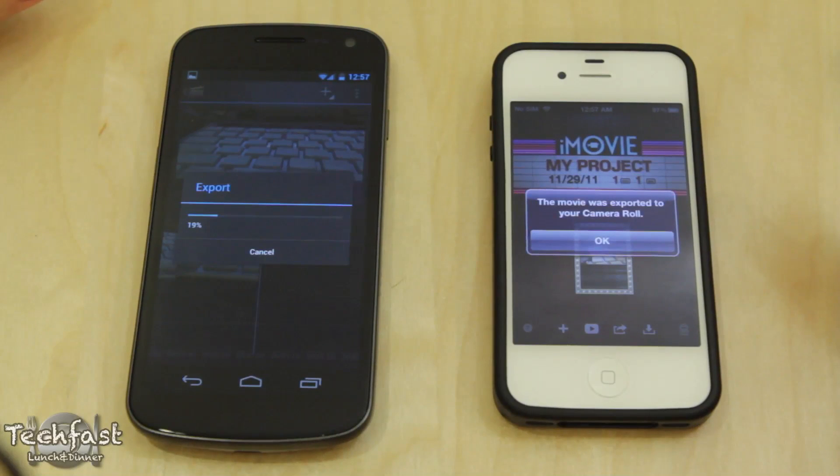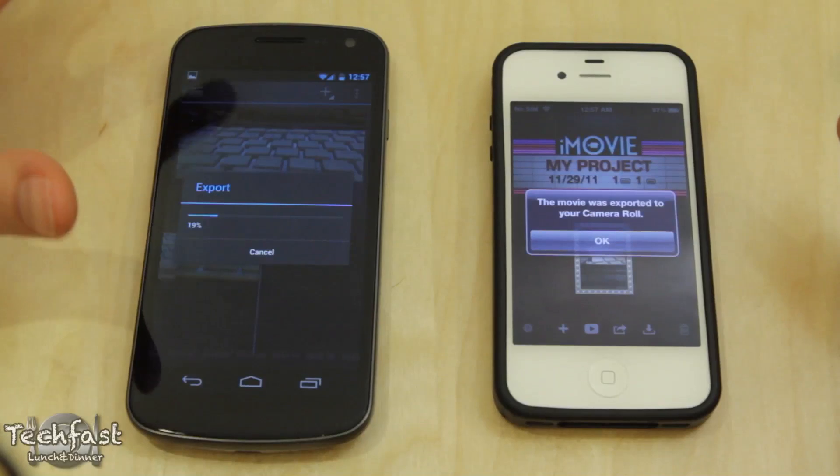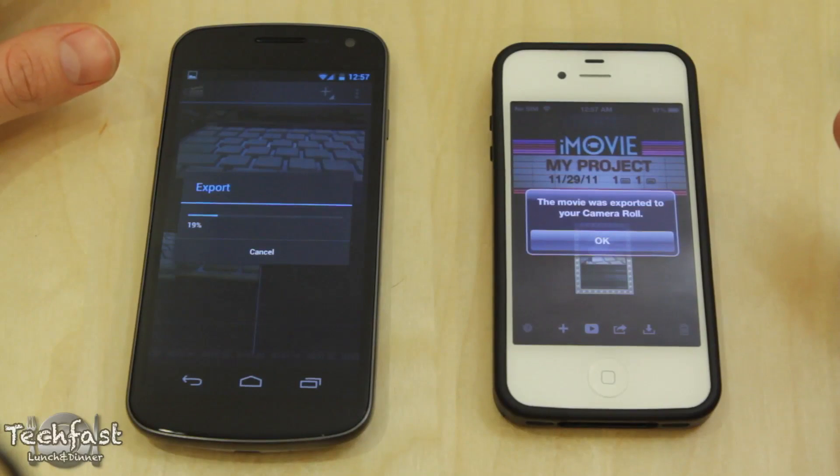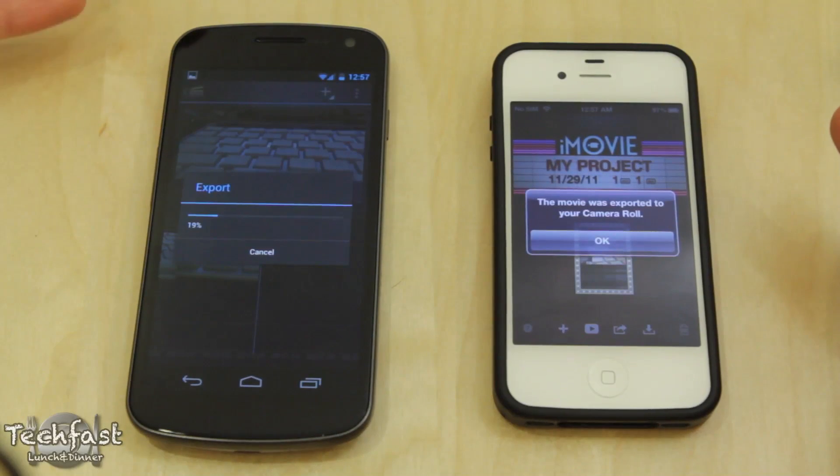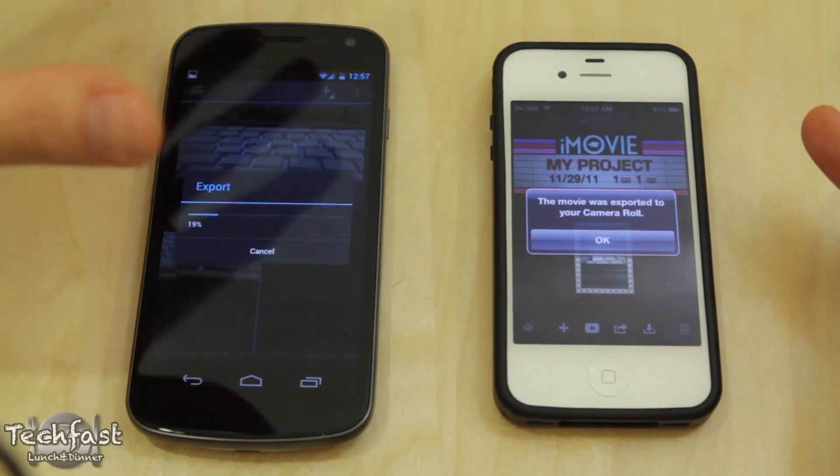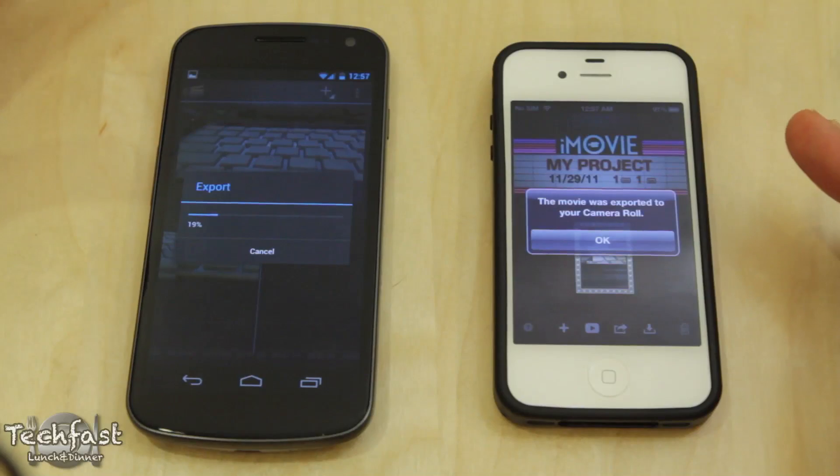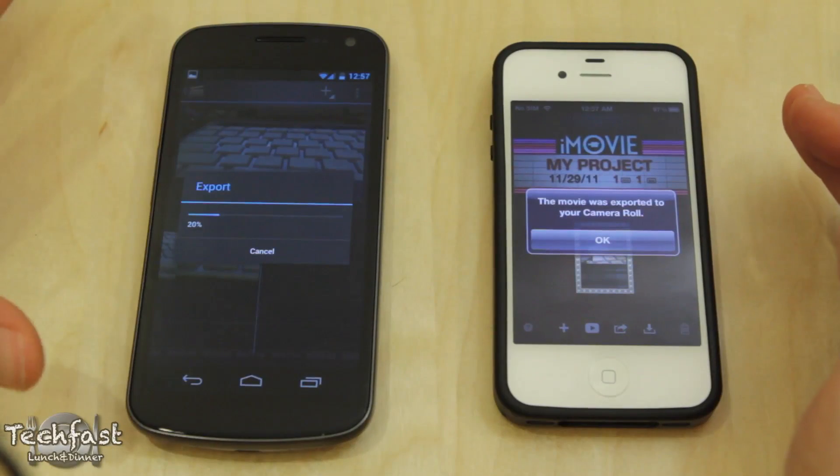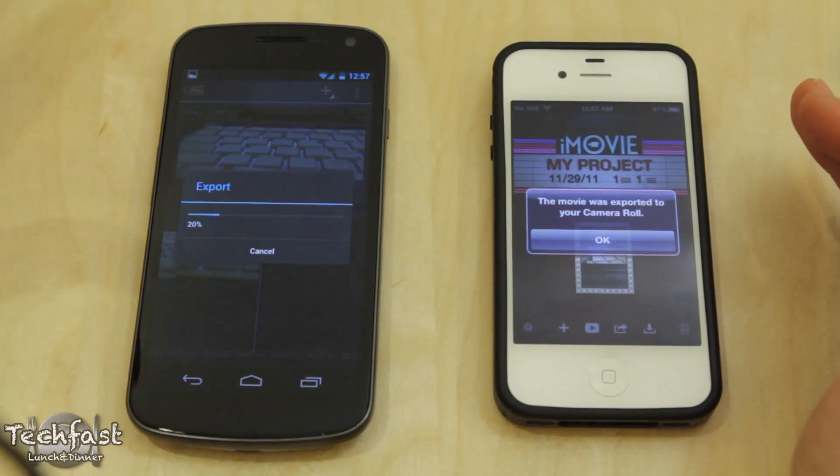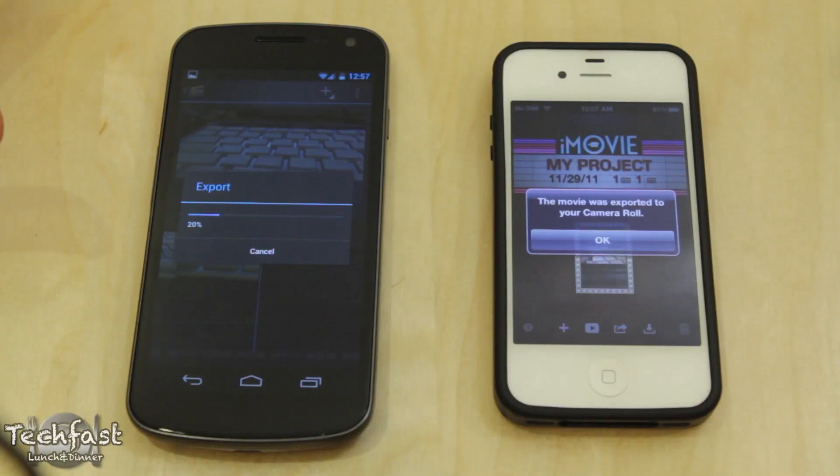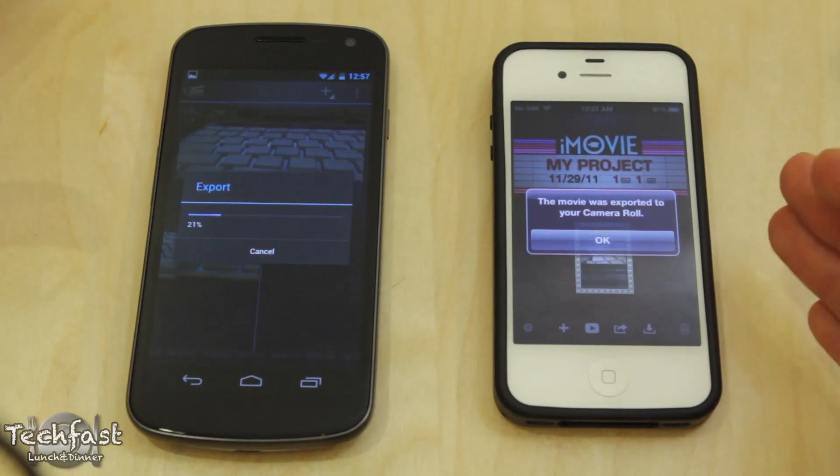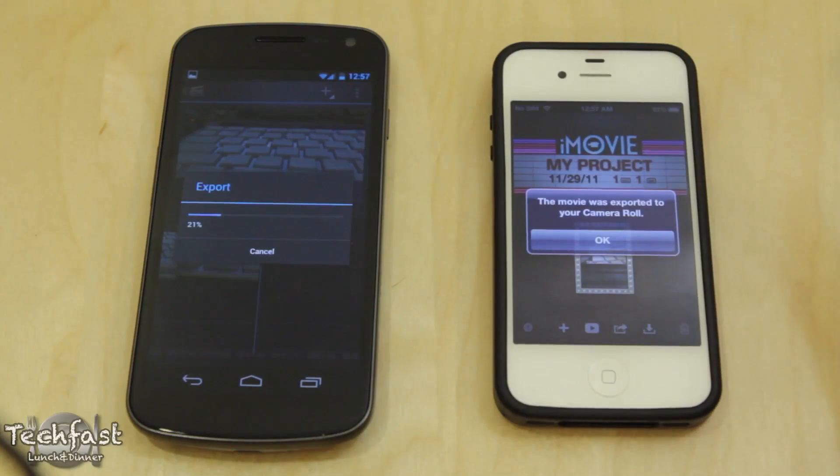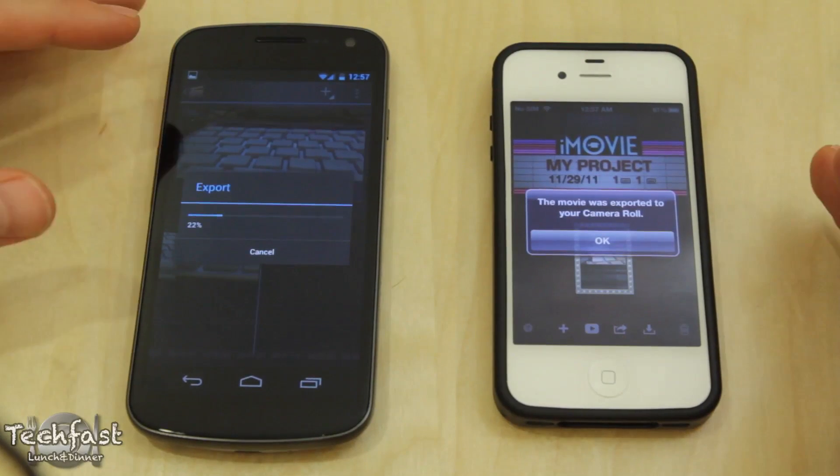So I know Ice Cream Sandwich is supposed to be optimized, but you can see right here it's not always about the CPU speed, it's about OS optimization. And that's pretty much the same task. I don't care how you spin it, it is pretty much the same task. I exported a 1080p video on my iPhone faster. Period.